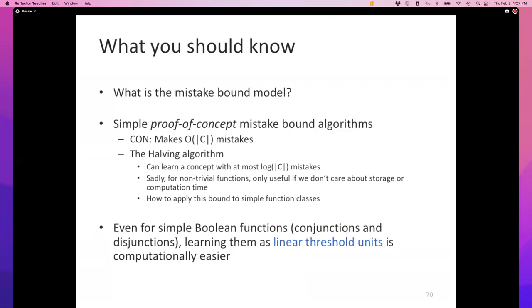We will encounter many different learning algorithms for learning linear classifiers. In the remaining time, I'm going to show the first one of them.